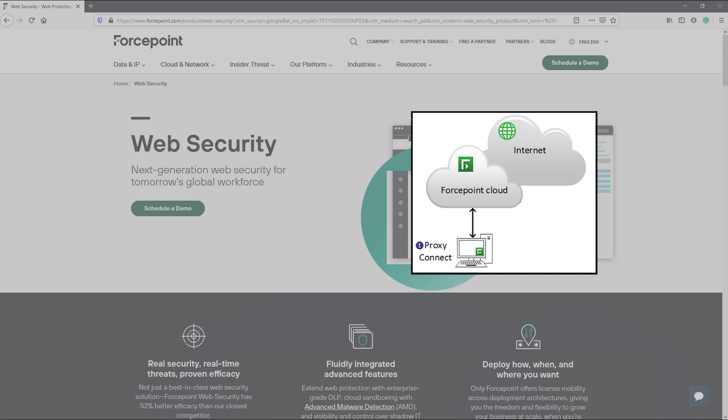It is important to note that the real-time protections that are available with the endpoint rely on the ForcePoint Cloud being able to decrypt the SSL or HTTPS traffic that is coming from your users. To be able to perform SSL decryption without presenting errors to the end users,